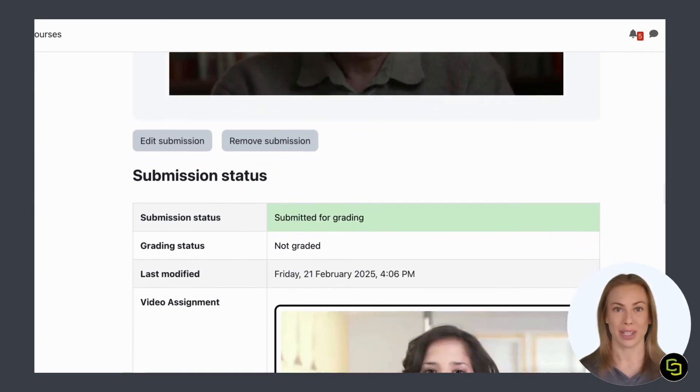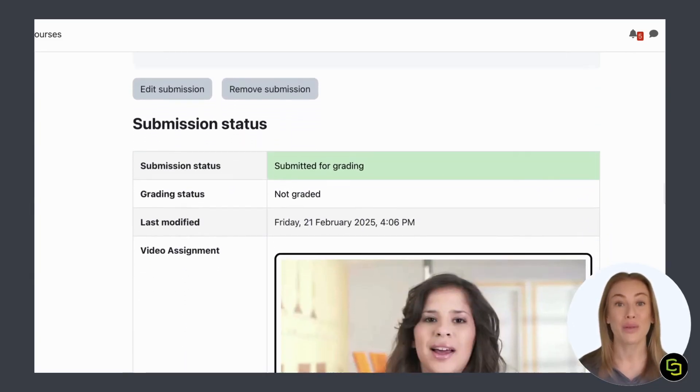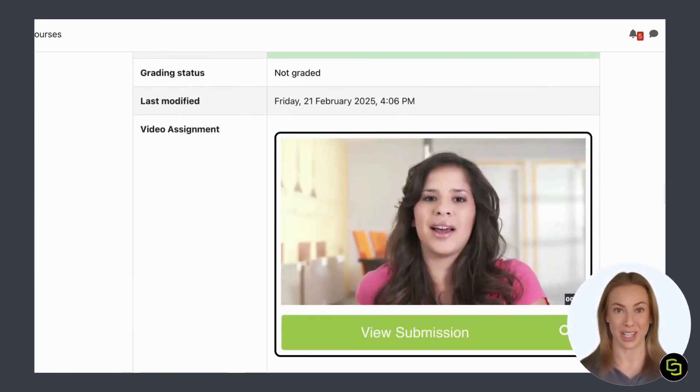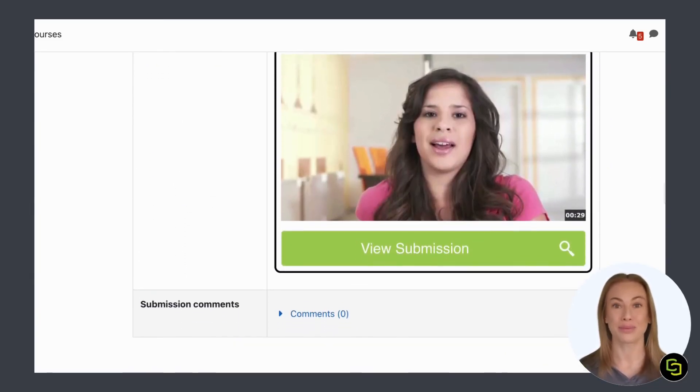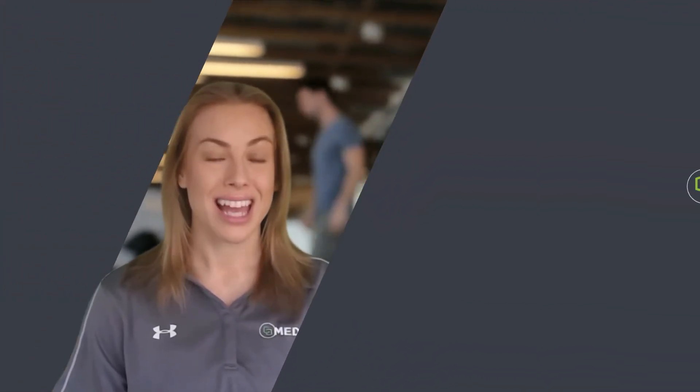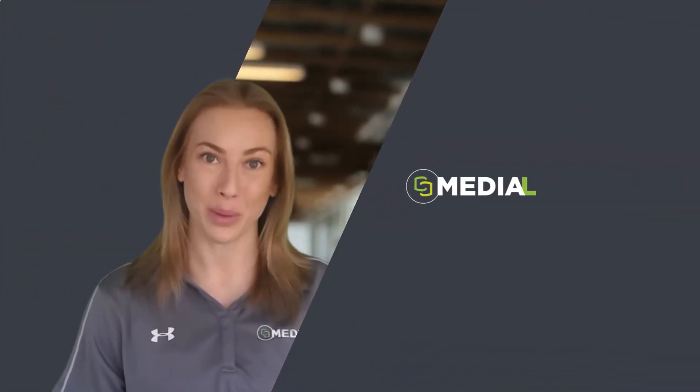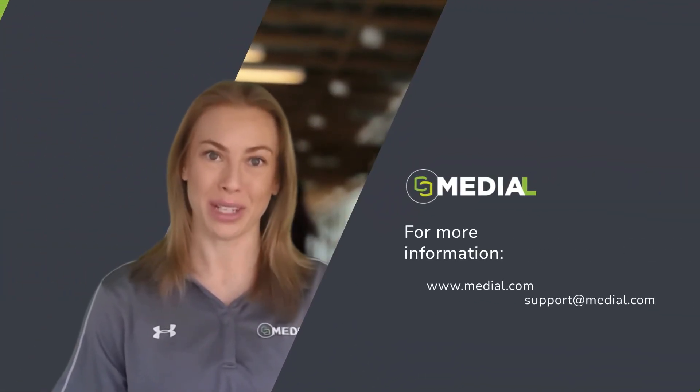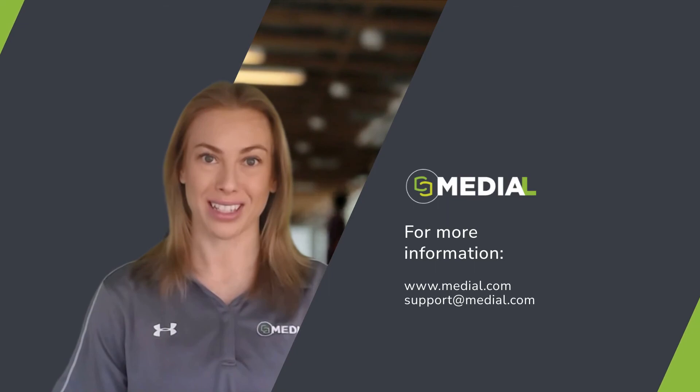Your submission is now ready for grading by your teacher. Thanks for watching this video. Now you know how to respond to a video assignment in three different ways.